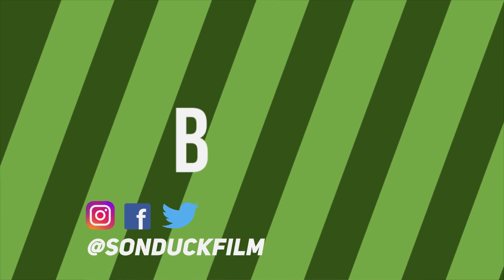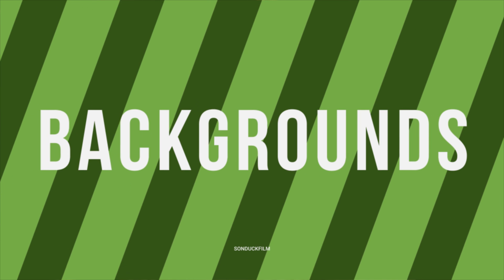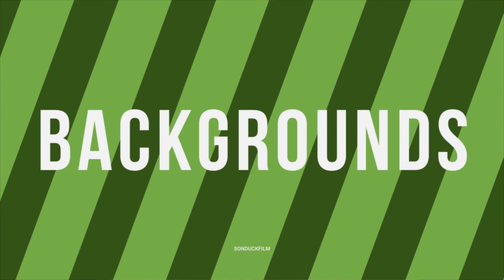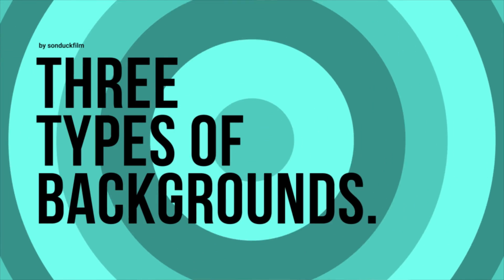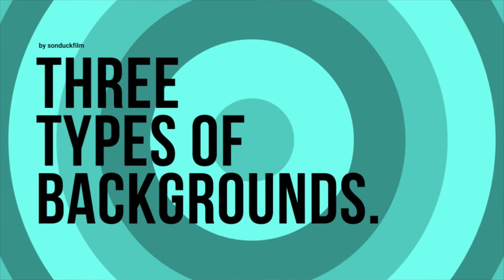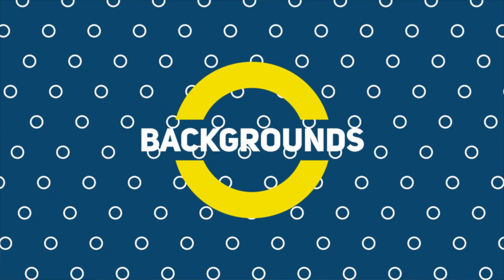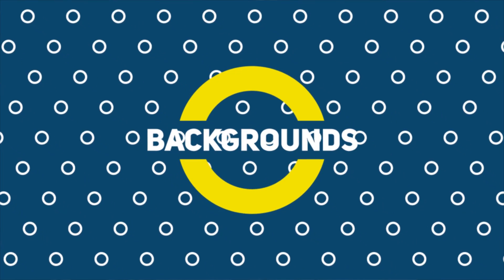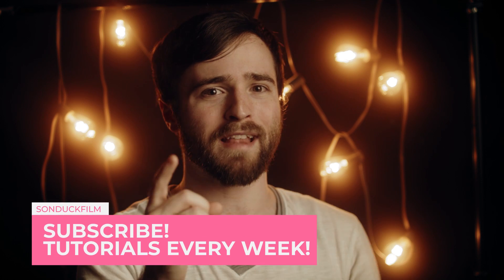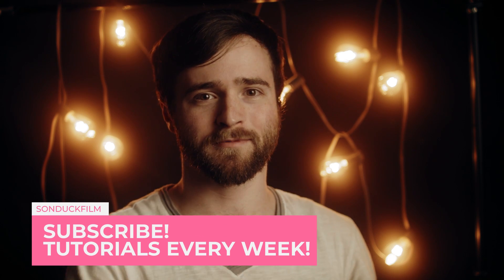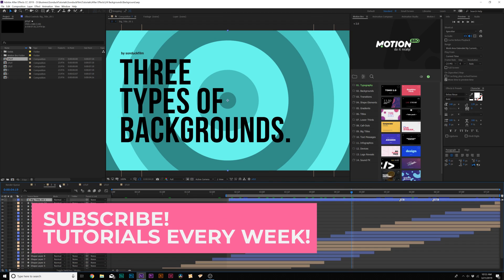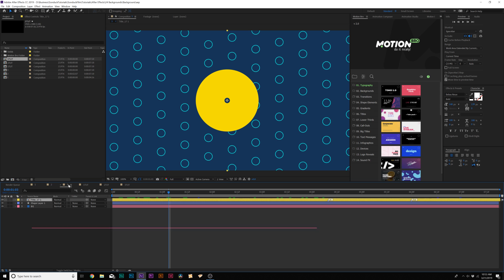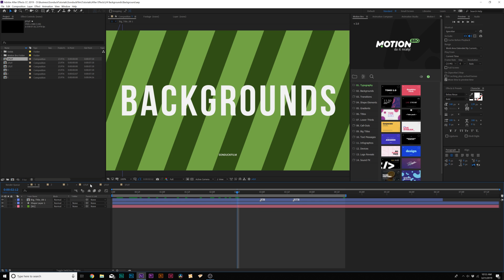So this video, we're going to talk about creating three different types of animated backgrounds with After Effects. This is a cool little technique, whether you're doing motion graphics, titles, or if you just need some cool animated background for information. So enough babbling, let's go ahead and jump into the video and get started. Here's After Effects and we have three types of different backgrounds we're going to create.